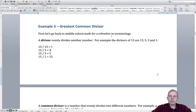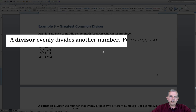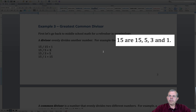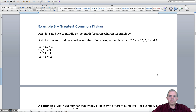First of all, we need to go back and do some revision of what we know about what a Greatest Common Divisor is. A Divisor is defined as a number that evenly divides another number. For instance, let's take the number 15. What are its factors? Well, 15 can be 5 times 3, or 15 times 1. So 15, 5, 3, and 1 are the numbers that are the Divisors.